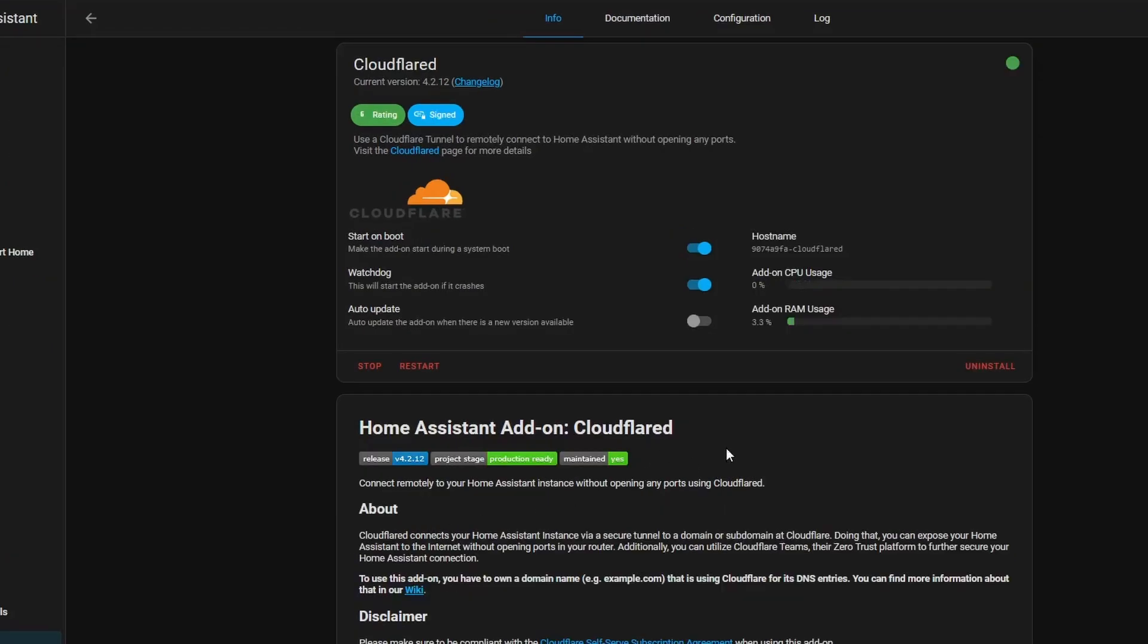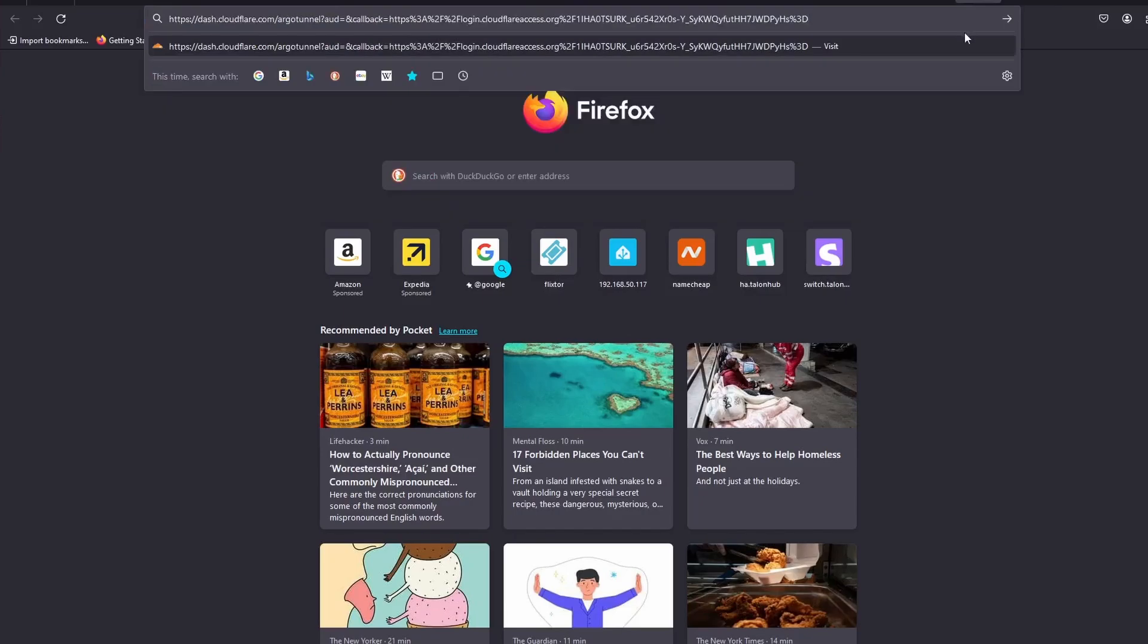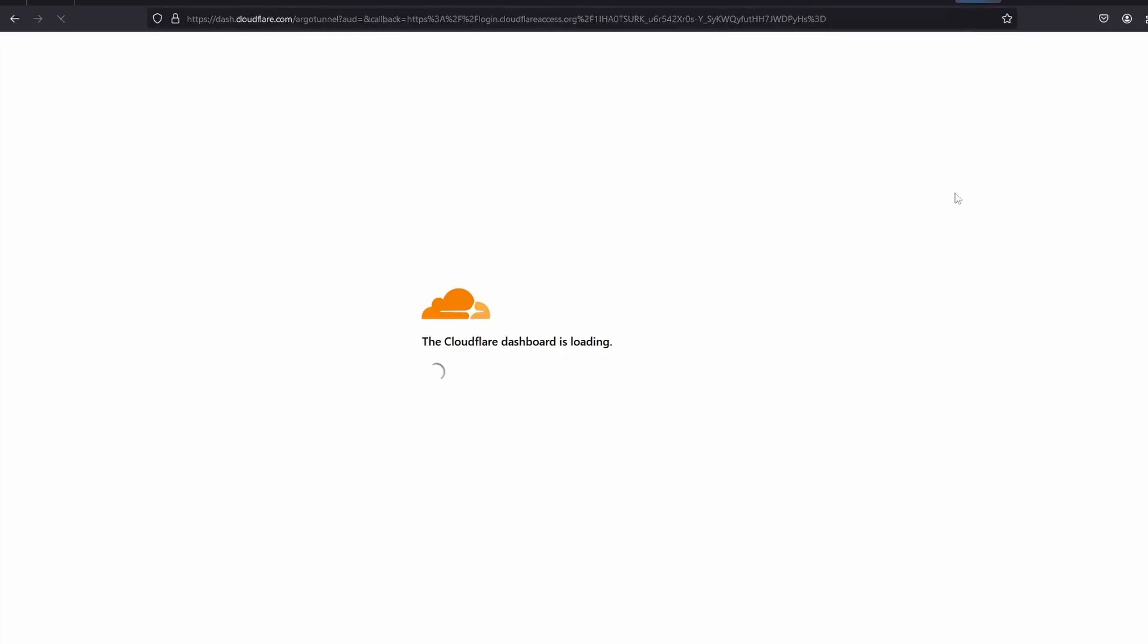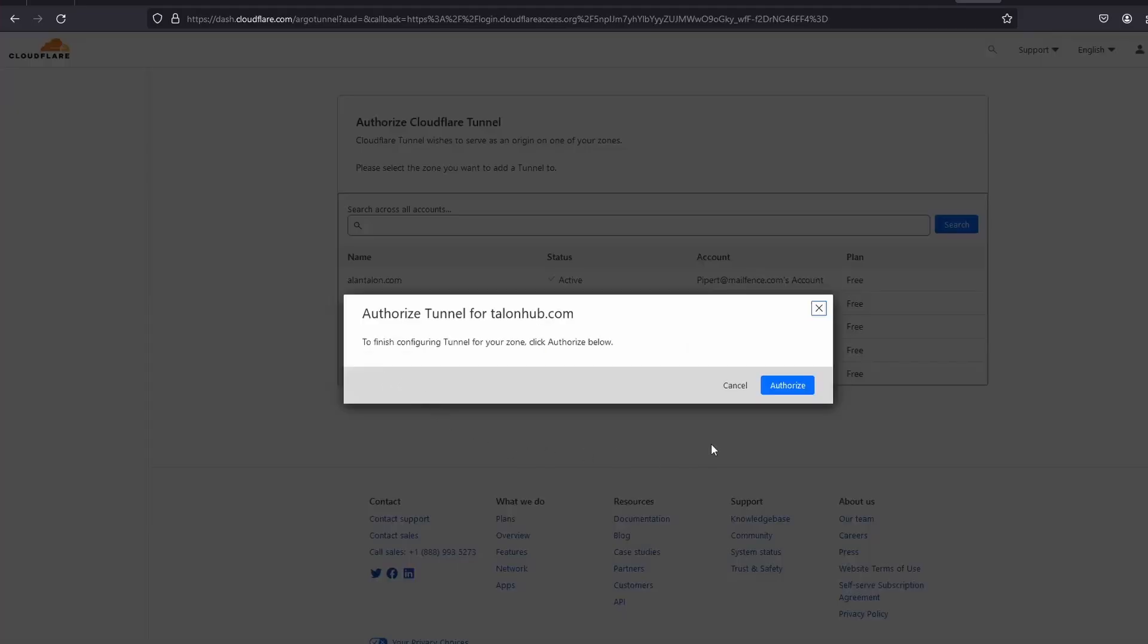Once the add-on has started, we can head on over to Logs and follow the link provided so we can authorize the tunnel. Select the tunnel on CloudFlare, then click Authorize.